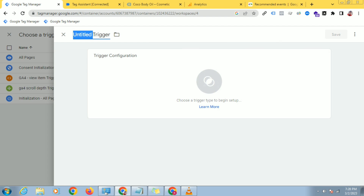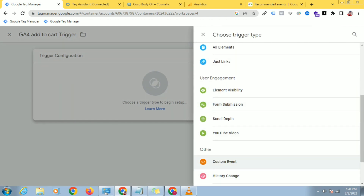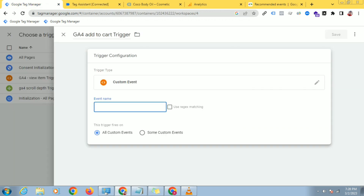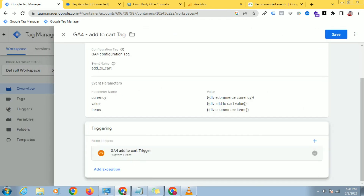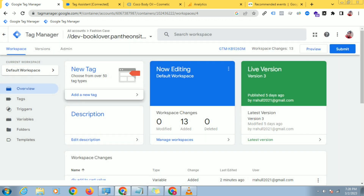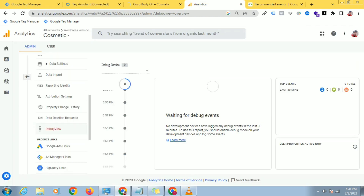Write GA4 Add to Cart Trigger. Click on trigger configuration, click on custom event — this is a custom event. Go to the debugging mode and copy the Add to Cart event name, paste it here, select Add to Cart, and save this. The Add to Cart trigger for Google Analytics 4 has been configured.